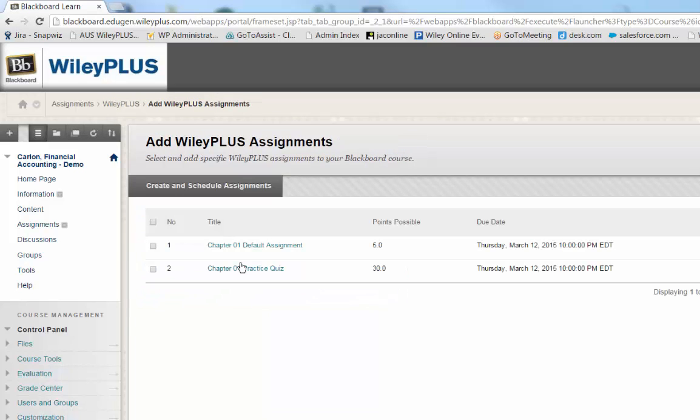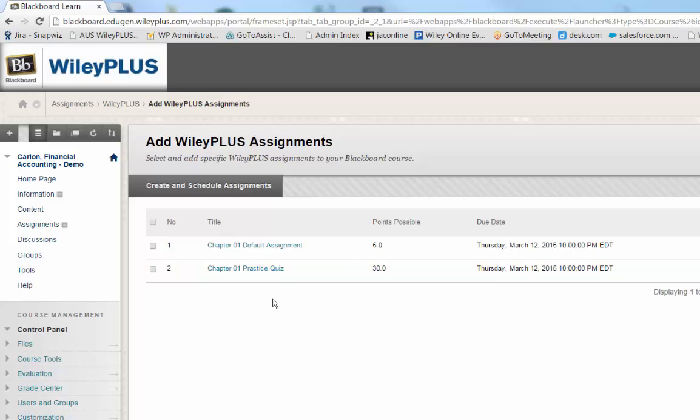If you are entering this area for the first time, this screen is going to be blank, but eventually as you begin assigning assignments in WileyPlus, they will show up as a list on this screen as I have here.